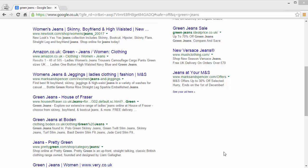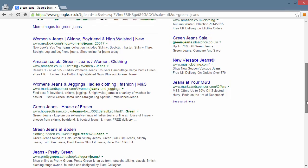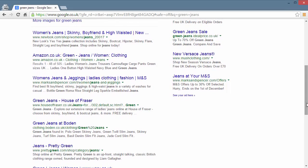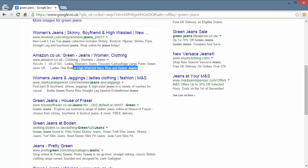So meta descriptions - what are they? We've all seen them before on search engines, on search engine ranking pages, and this here is your meta description.